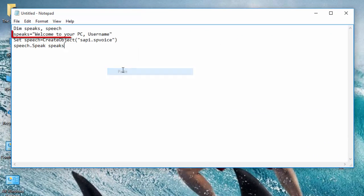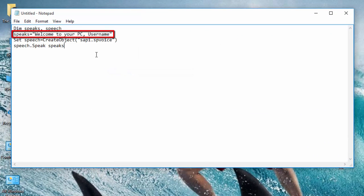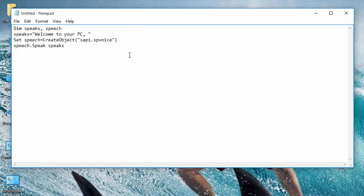You can change the words for Speak String to whatever you want, and if you want the computer to call your name, then just replace the username with your name.